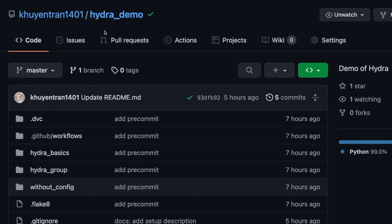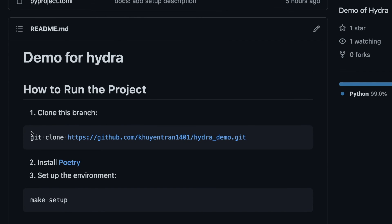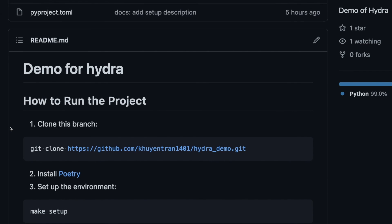This project can be accessed via my repository Hydra Demo. You can find how to clone, install, and set up the environment here.